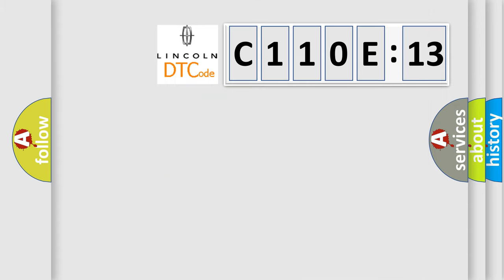what does the diagnostic trouble code, C110E13, interpret specifically, Lincoln, car manufacturers?